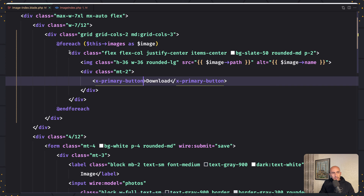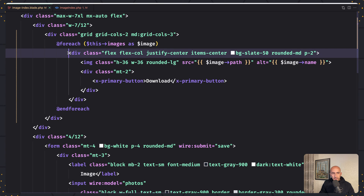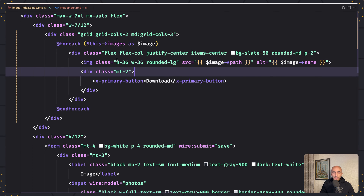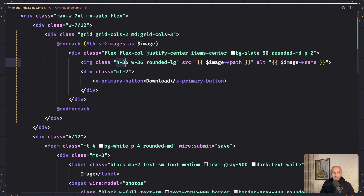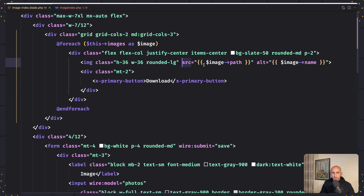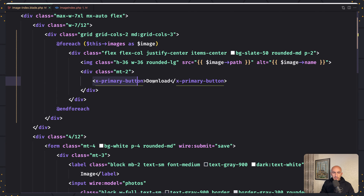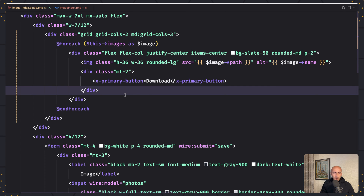So here I added a div with some classes — you can go and find it in the GitHub repository. In the image tag: class h-36 w-36, rounded-large, and the source will be the image path. Alt is the image name, but you can add what you like. And I use here the primary button and say Download.